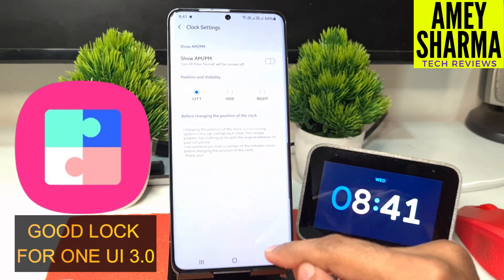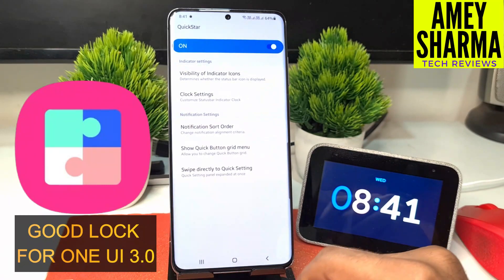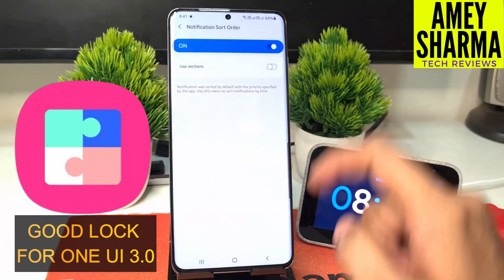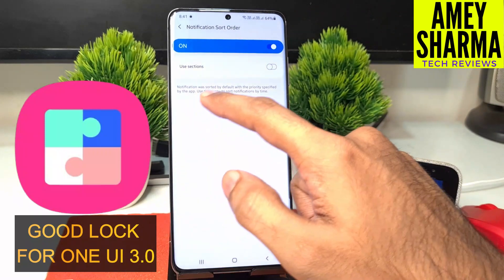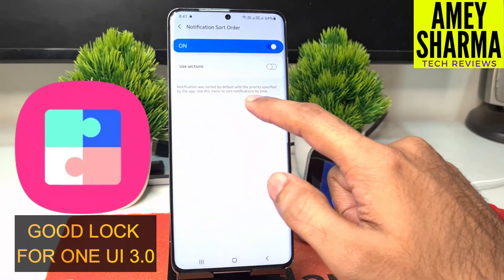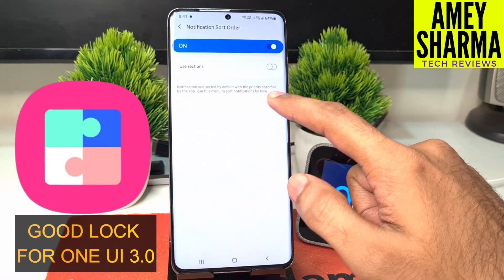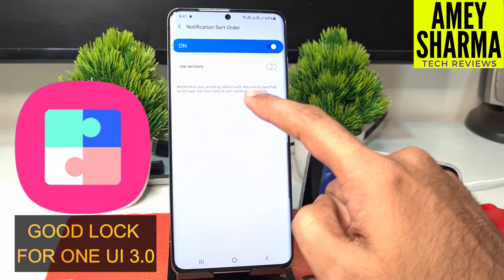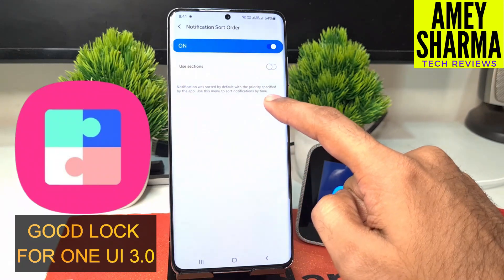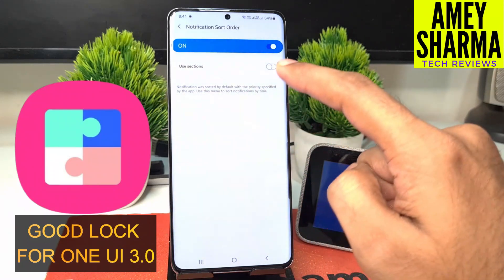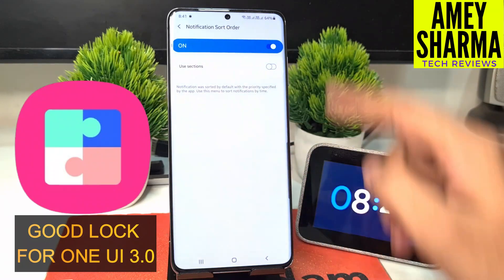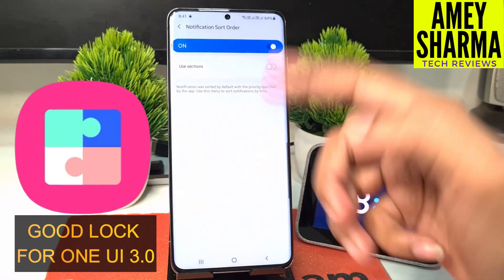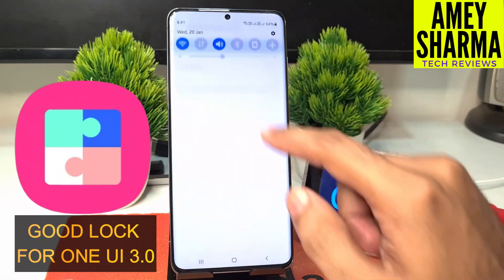Then there is a notification sort order. Basically what it does is notifications are sorted by default with the priority specified by the app, but we can use this menu to sort notifications by time — which means new notifications will be shown on top in the notification panel.